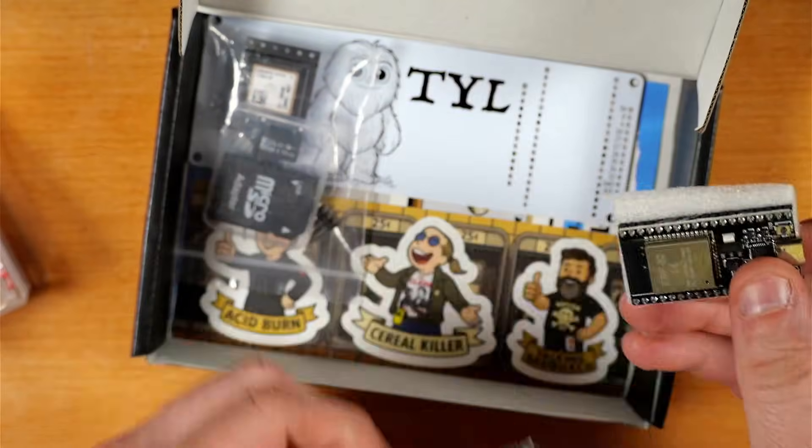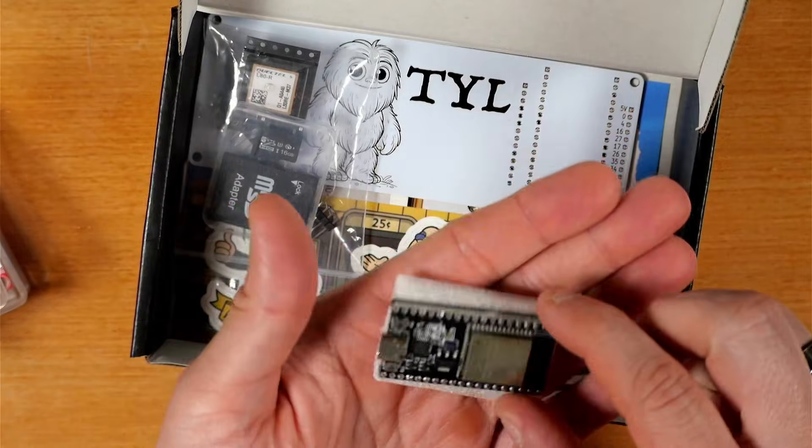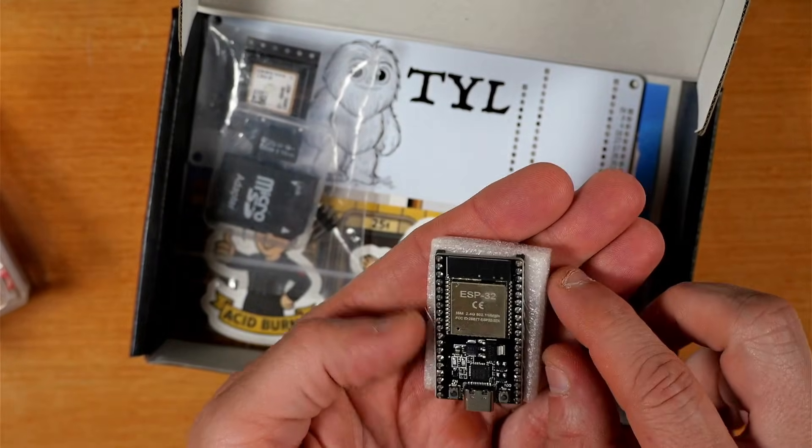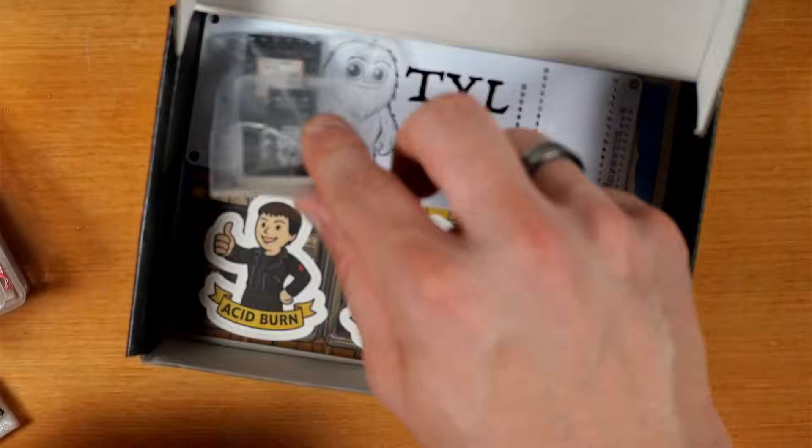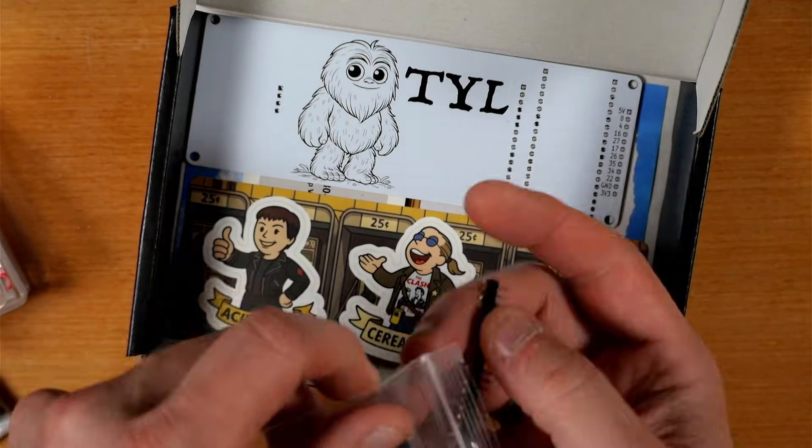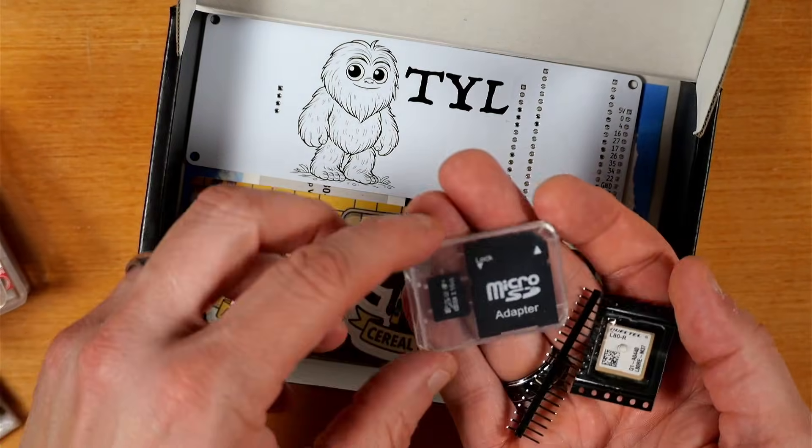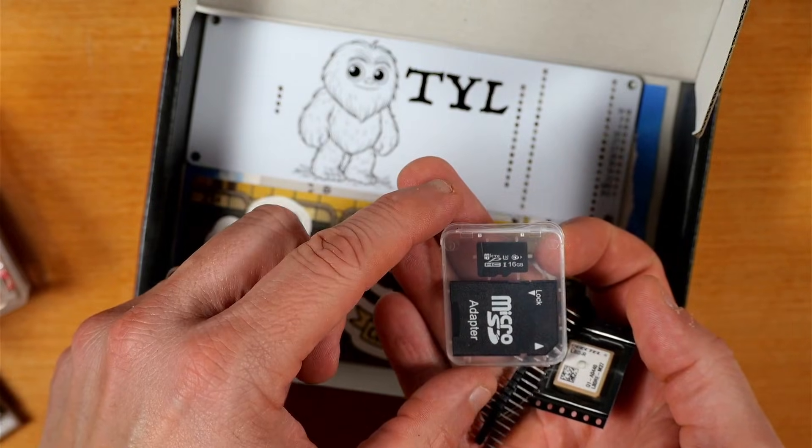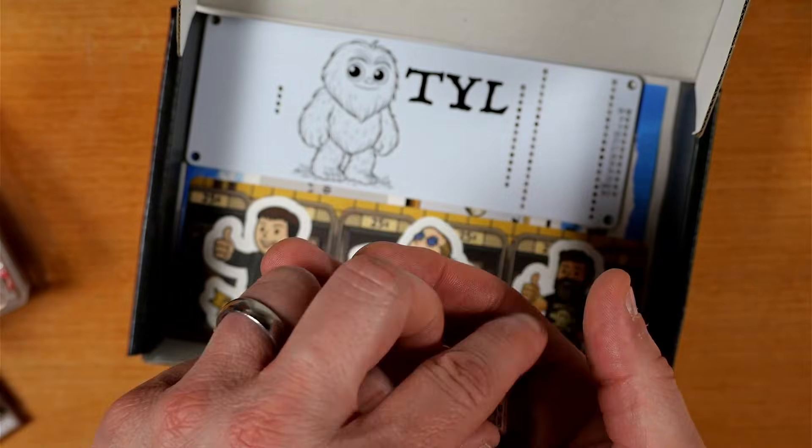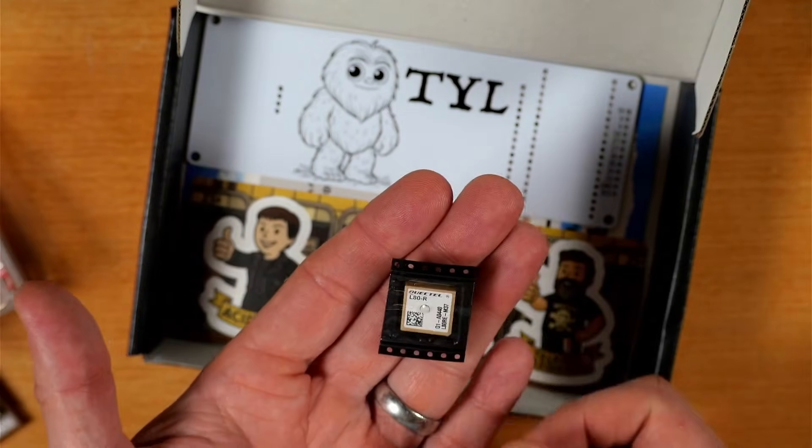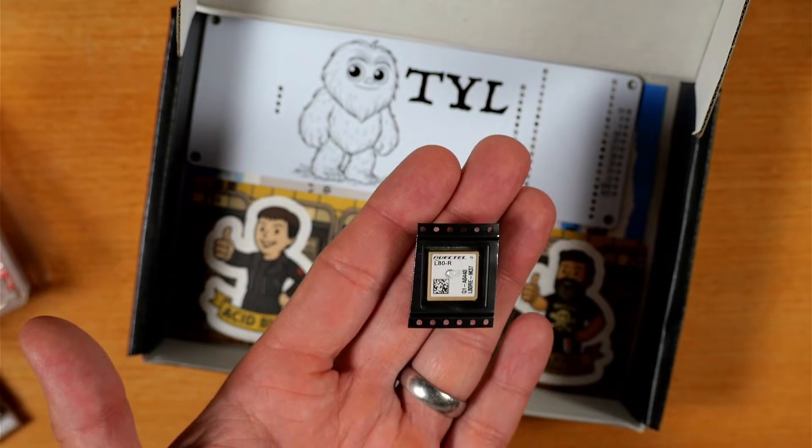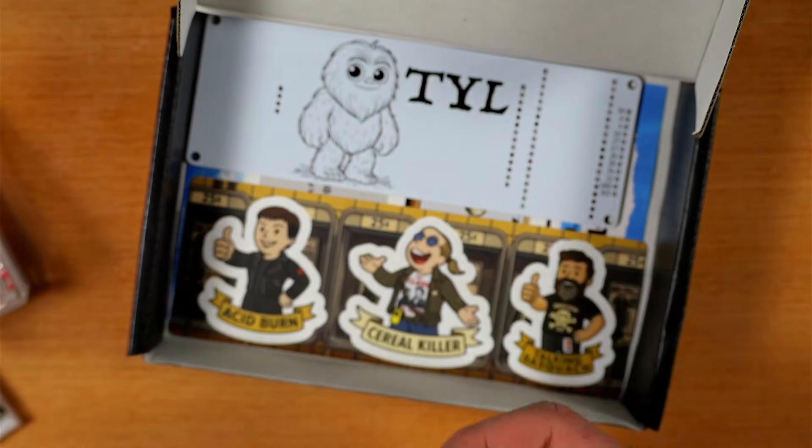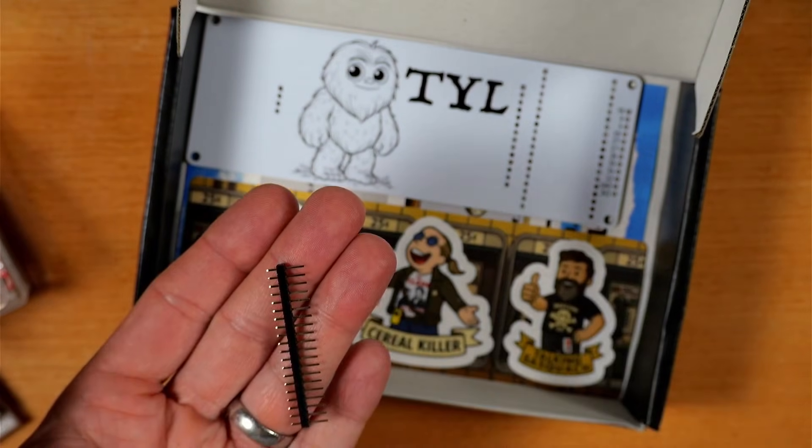This looks like our ESP Room 32 development board. This looks like our 16 gig micro SD flash memory card, and that also includes a micro SD to SD card adapter which we'll need to use it in that display. This is our L80R GPS module with integrated patch antenna, and here we've got some extra header pins.